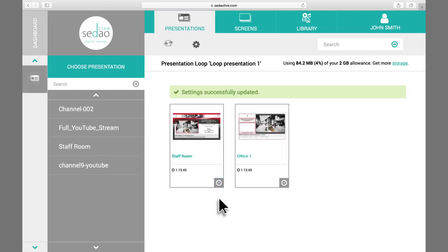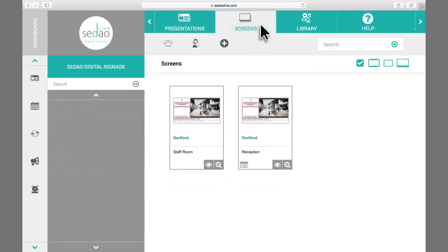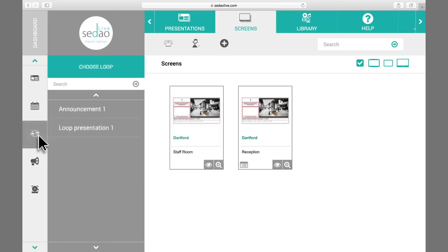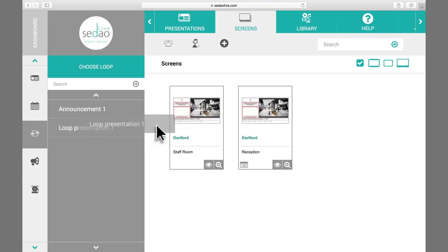Now that you have built your loop, you can send the loop to play out on a screen or group of screens. To do this, click the Screens tab and then select a single screen or group of screens. Then select the loop icon on the left of the dashboard to bring up your list of loops. Select the loop, then drag and drop it onto your screen or group.